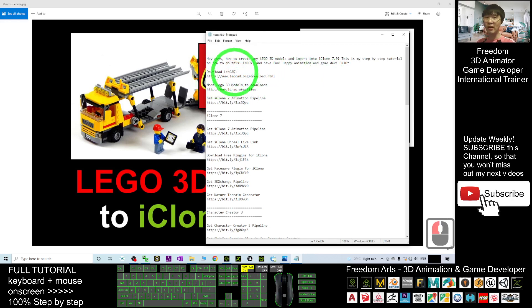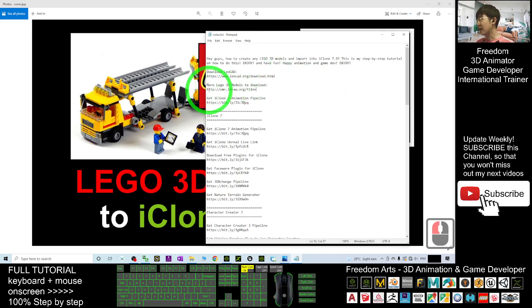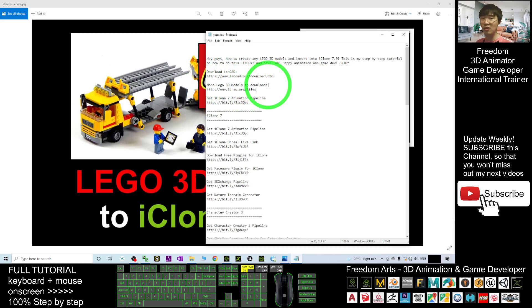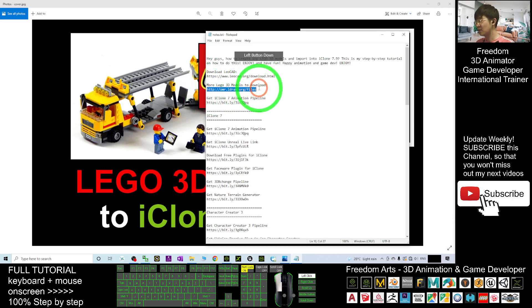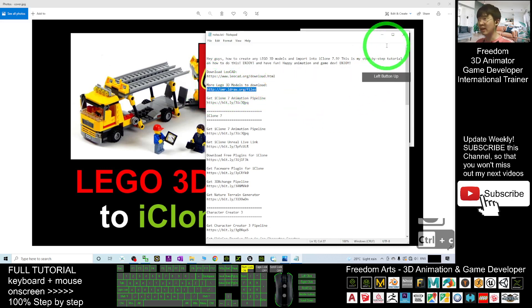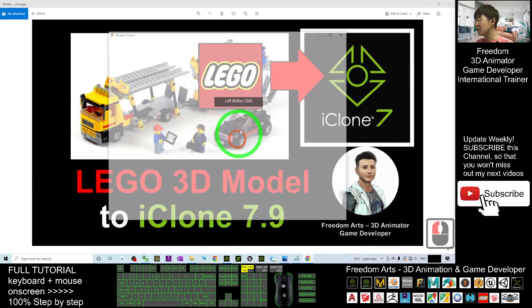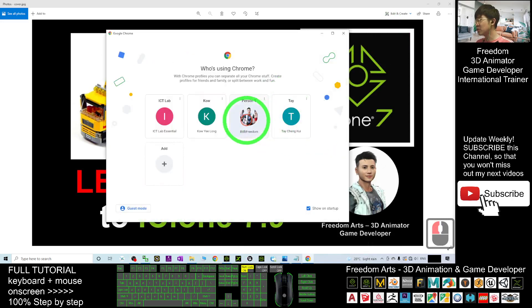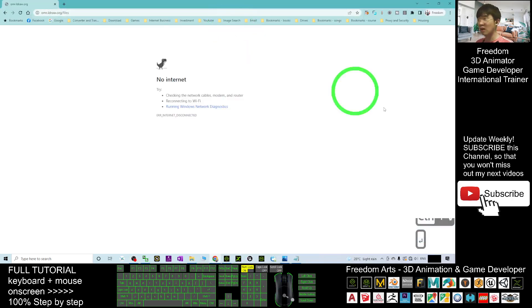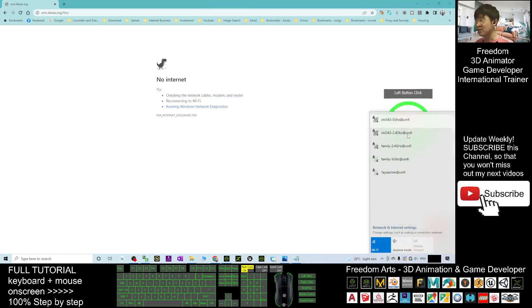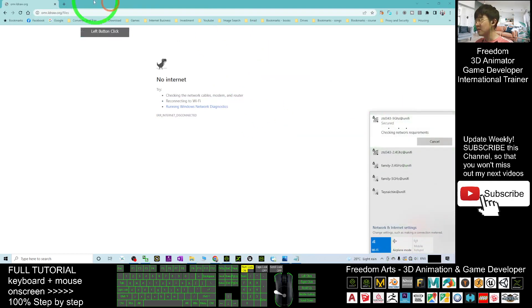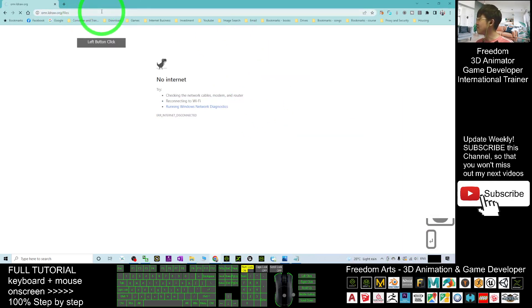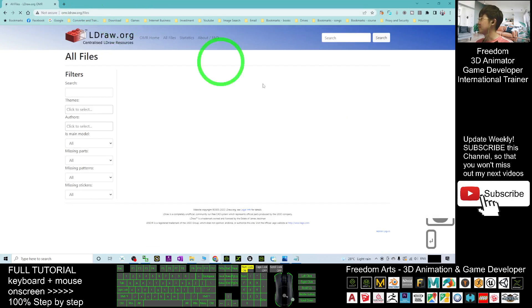Next, go into the second link for more Lego 3D models to download. Click the second link and it will lead you to a website for you to download any of the 3D models of Lego. Now I'm going to this website.